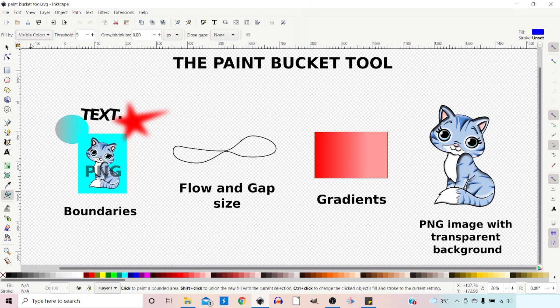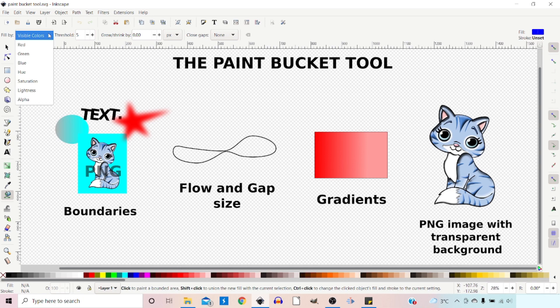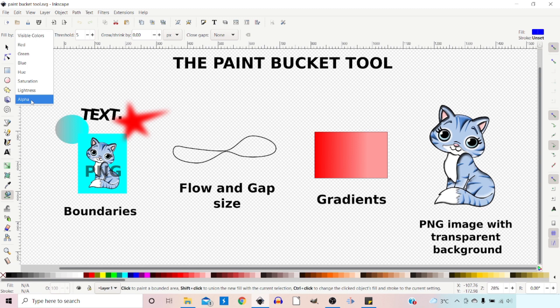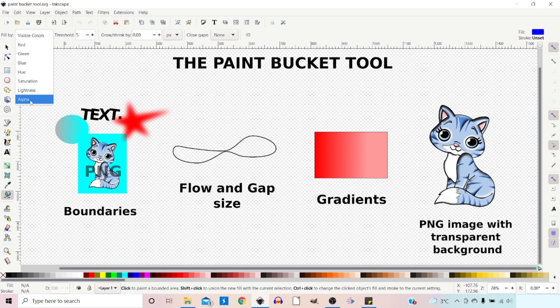The first control is Fill By. This is where we determine what the program looks at when deciding whether there's a boundary. It's currently set to Visible Colors. We have all the channels: red, green, blue, hue, saturation, lightness, and alpha channel. The alpha channel is opacity, so we can use opacity to determine boundaries. This is very handy when working with PNGs with transparent backgrounds.